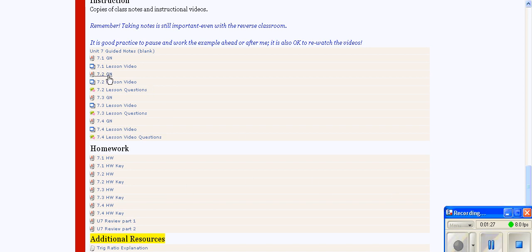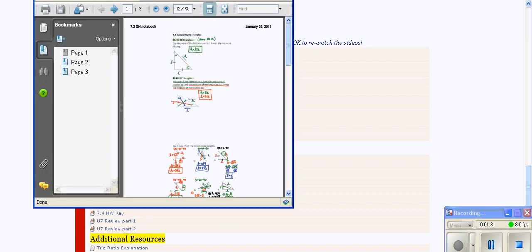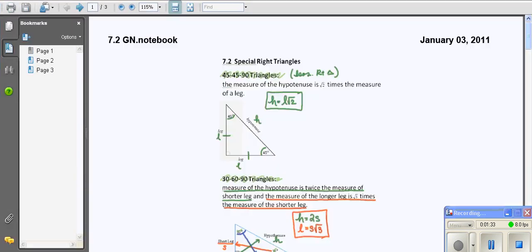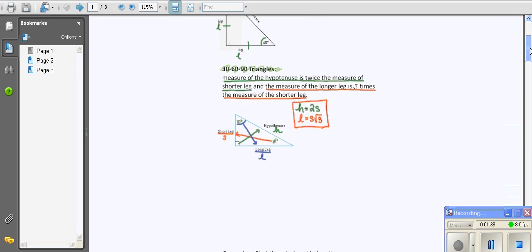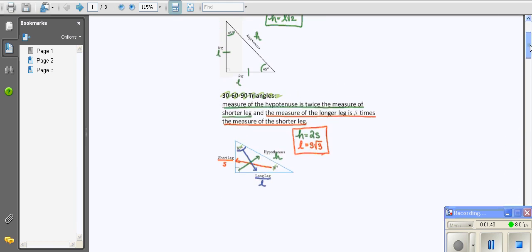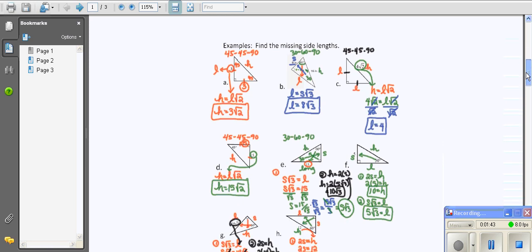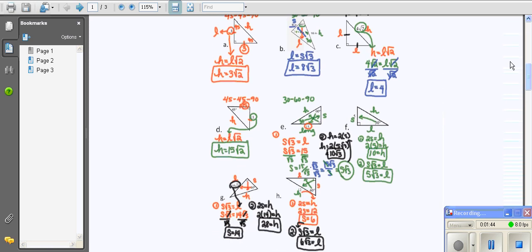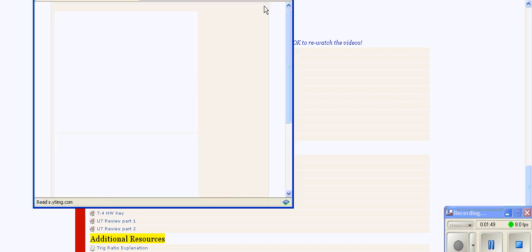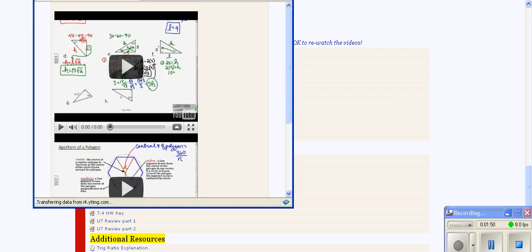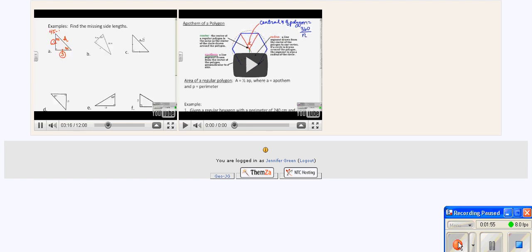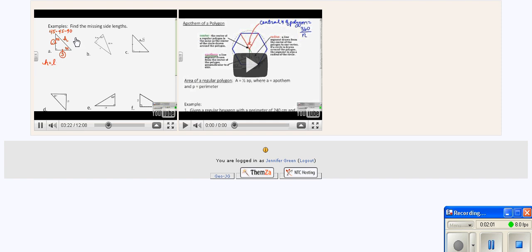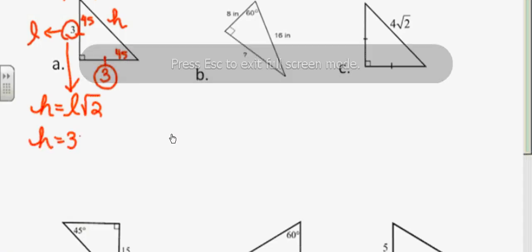The guided notes are the class notes students get as a PDF, basically smart board files exported as PDF including all the teacher's handwriting and notes. You can also take a look at one of the class videos. You can watch the video as the teacher talks and does anything on the board. It's all recorded. You can maximize the window so students can get a bigger view.